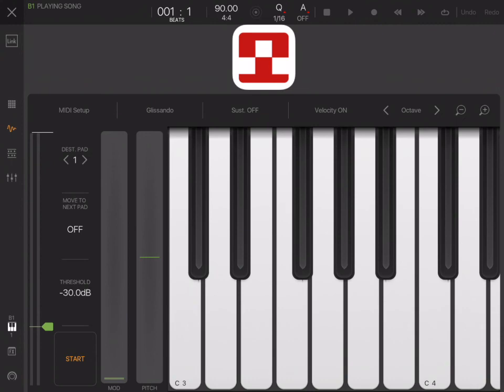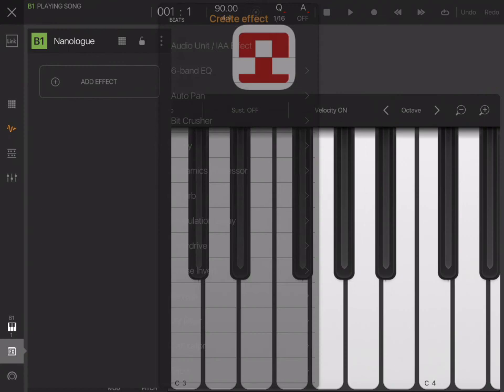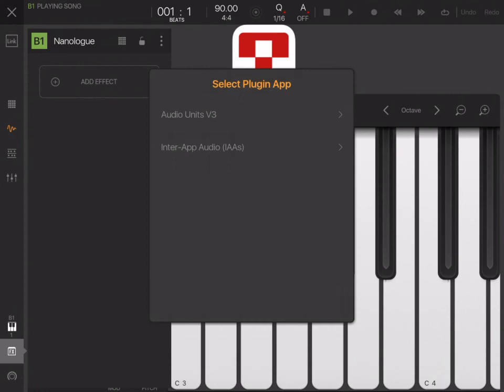And if I want to add an InterApp Audio effect, all I need to do is select effects on the left and add an InterApp Audio effect. Okay. So that's everything in Beatmaker 3.